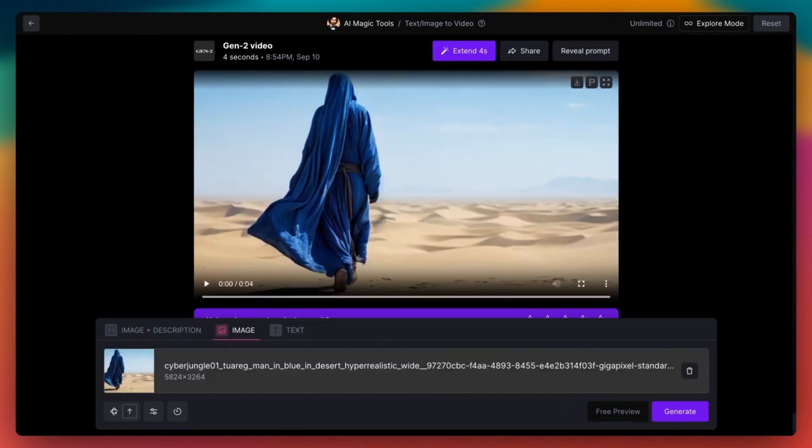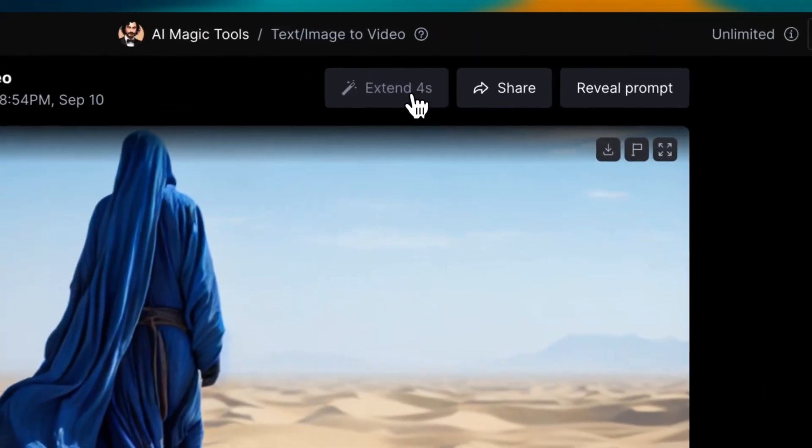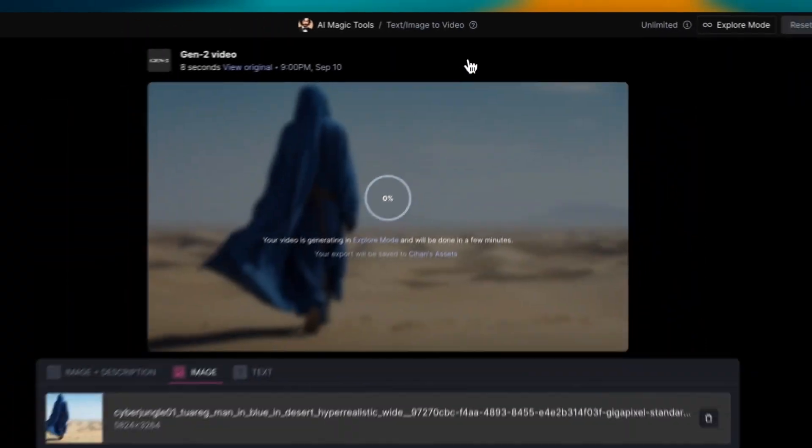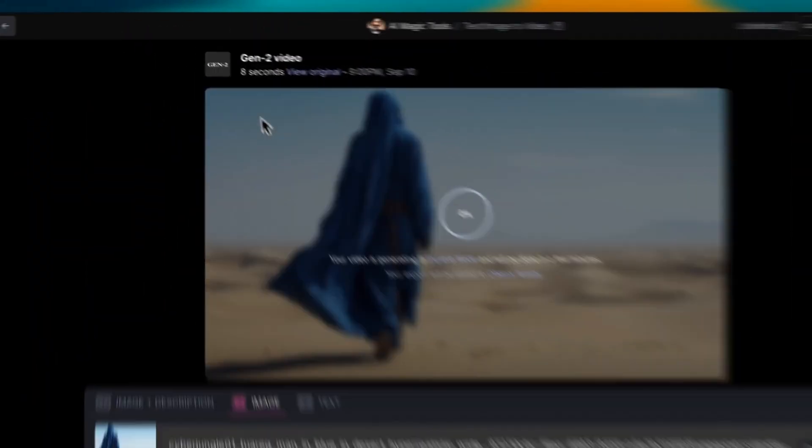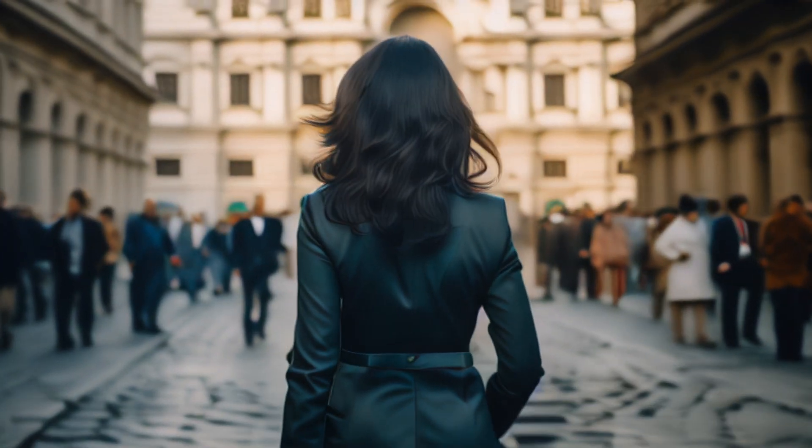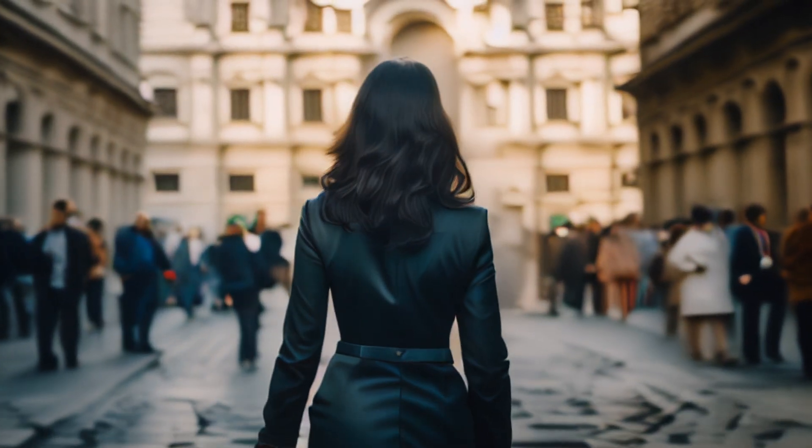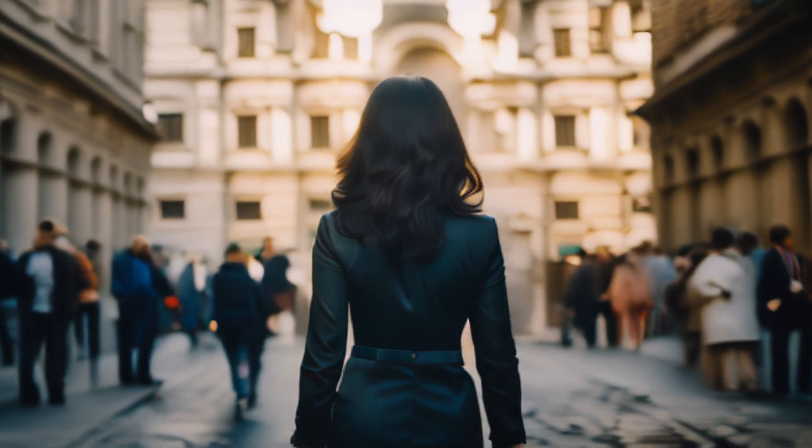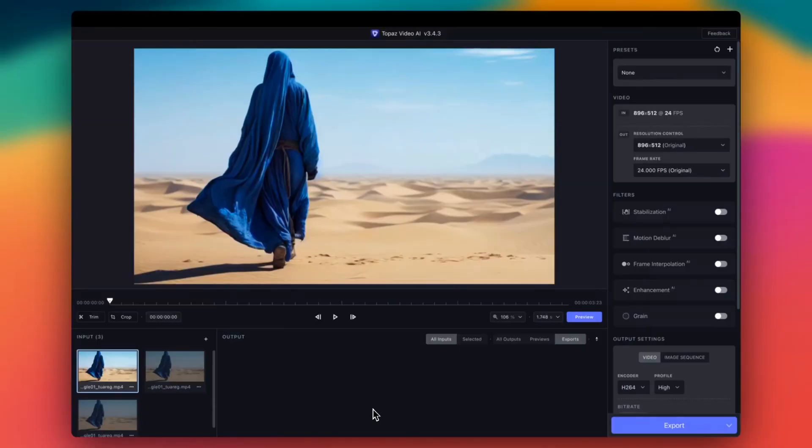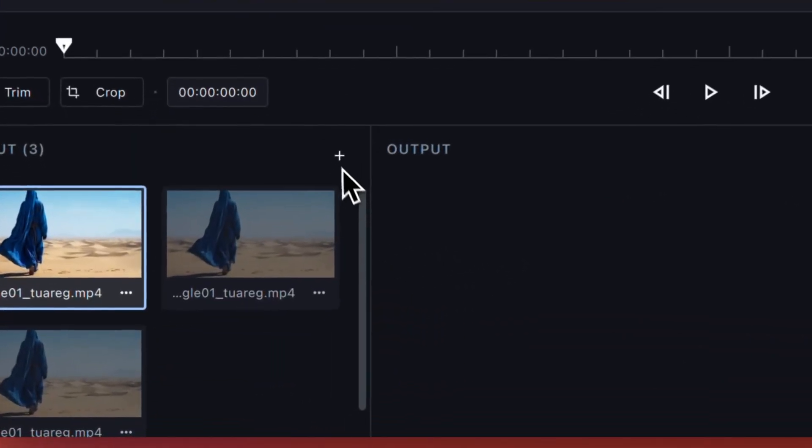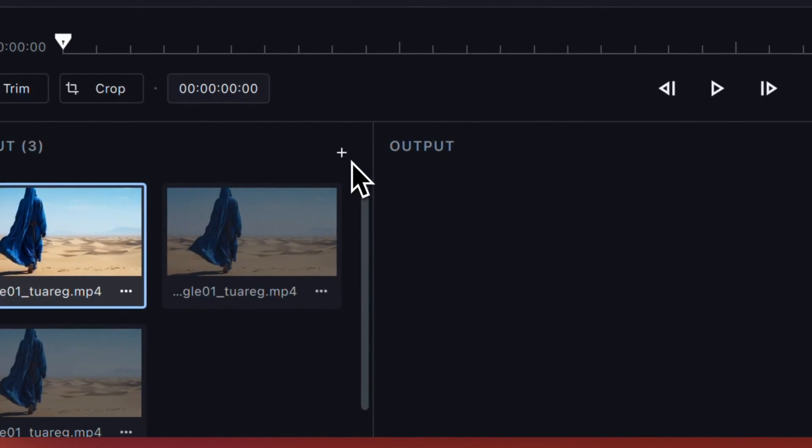This allows you to produce several videos and select the best one instead of waiting for hours. Initially, videos will be 4 seconds long but you can extend them up to 18 seconds. I observed shots from behind tend to maintain coherence much better. Now let's export our Runway Gen 2 videos to Topaz Video AI for upscaling using plus button here.